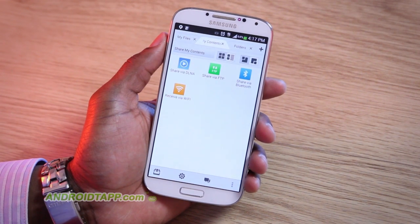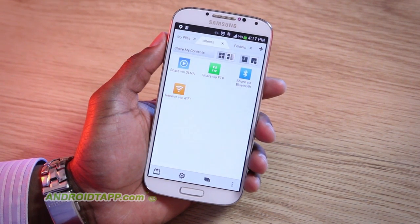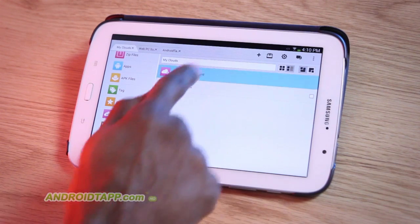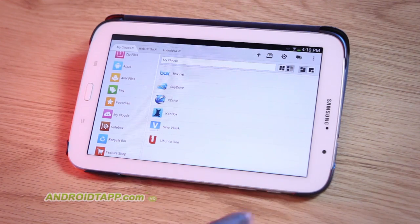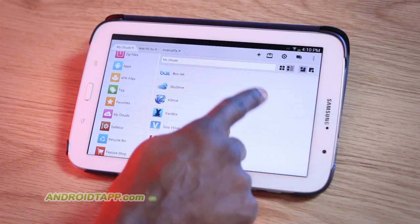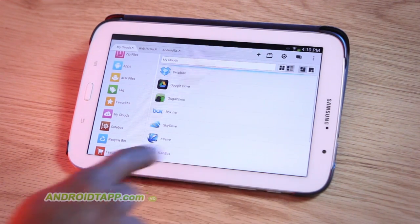As you explore the application, you'll notice there's even more cloud integration, such as Box, Dropbox, or even SkyDrive.